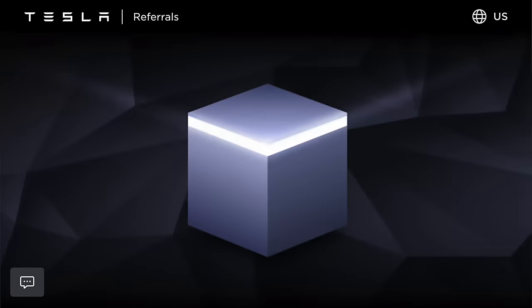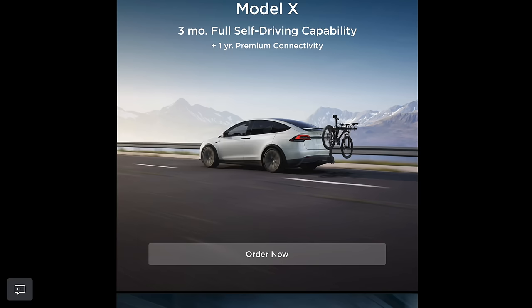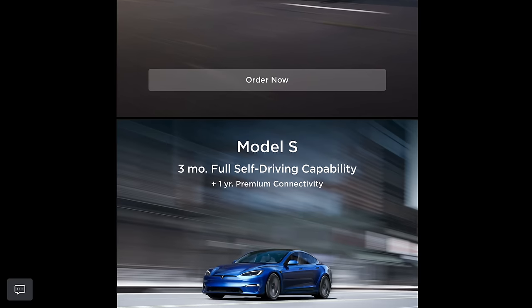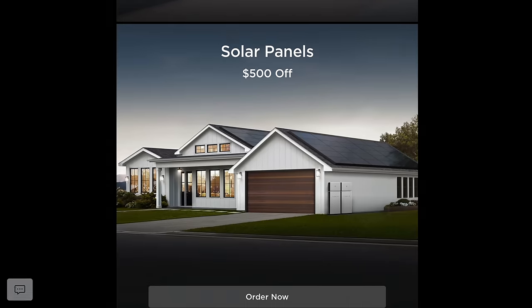The first tip is for those of you who don't yet have a Tesla and are looking to buy one: definitely make sure to use someone's referral code when buying a Tesla. Right now you'll get a year of free premium connectivity, which is a value of about a hundred dollars, along with a three-month trial of full self-driving. Mine is linked in the description below, but you can use anyone's Tesla referral link and it gets the same deal.